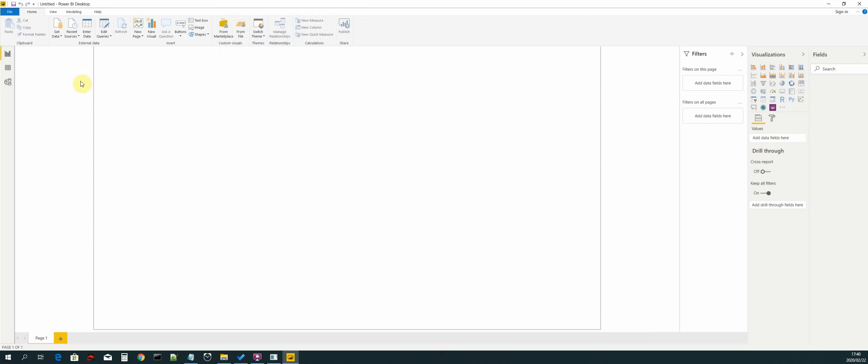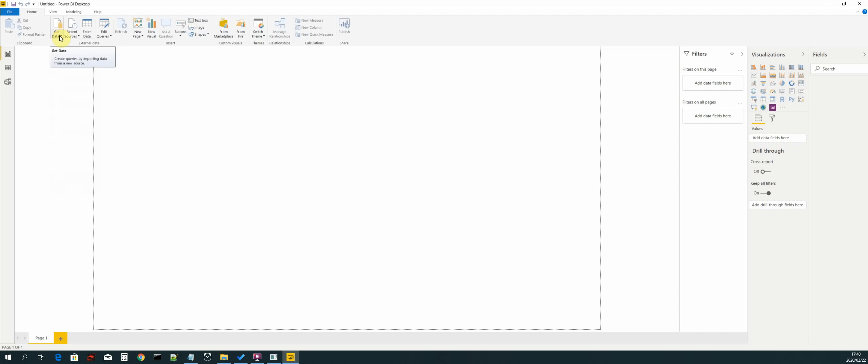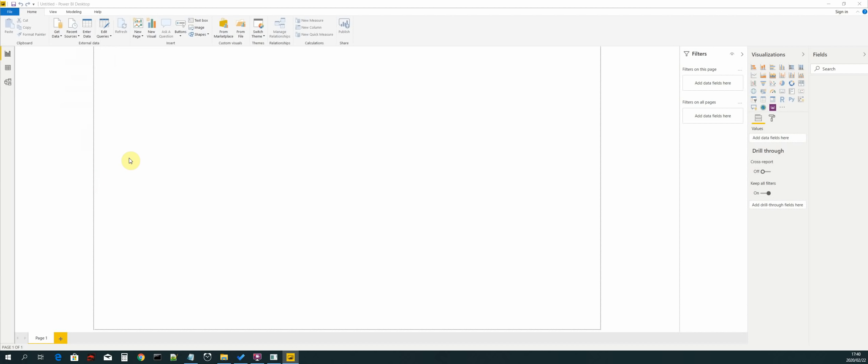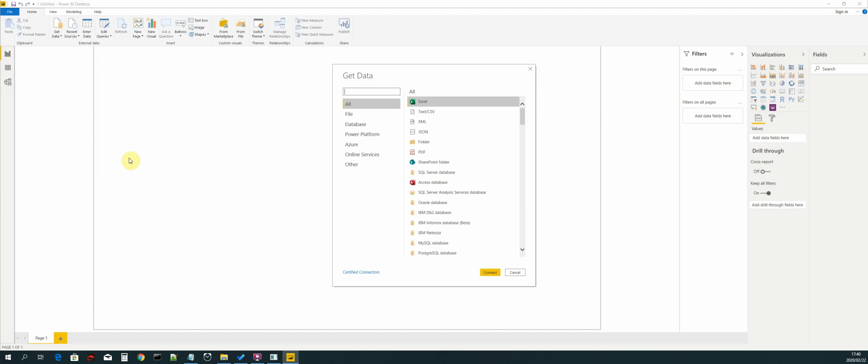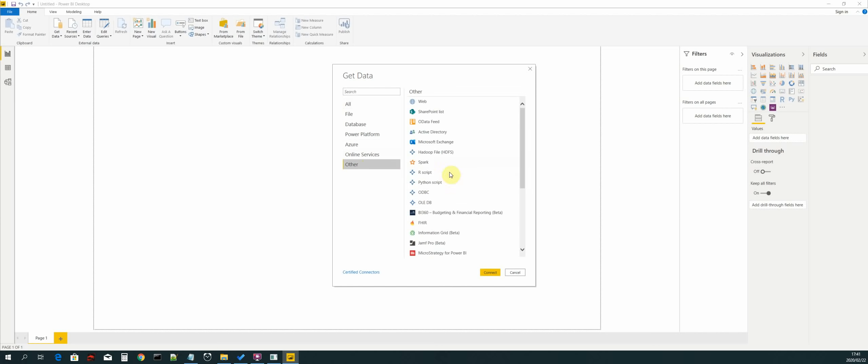Now we need to connect to MongoDB. We will locate the get data dropdown and click that, and then click on more. Then select other and then we select the ODBC and then click on connect.